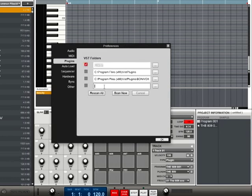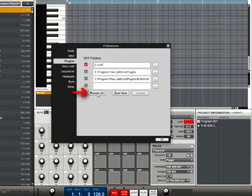Now choose Rescan All to ensure that the MPC correctly scans and reads your plug-ins.